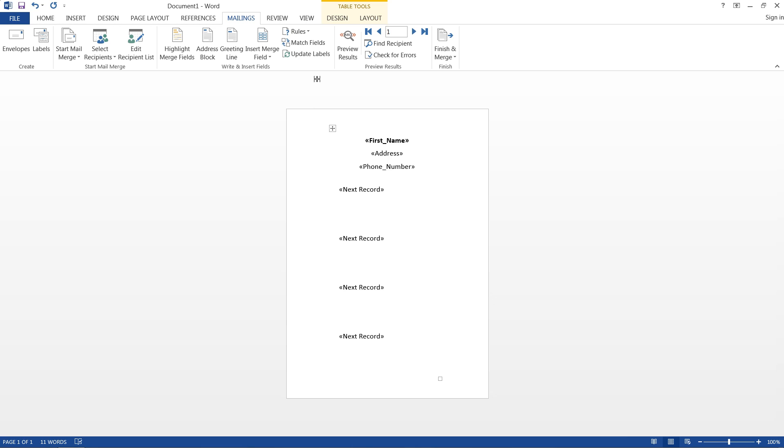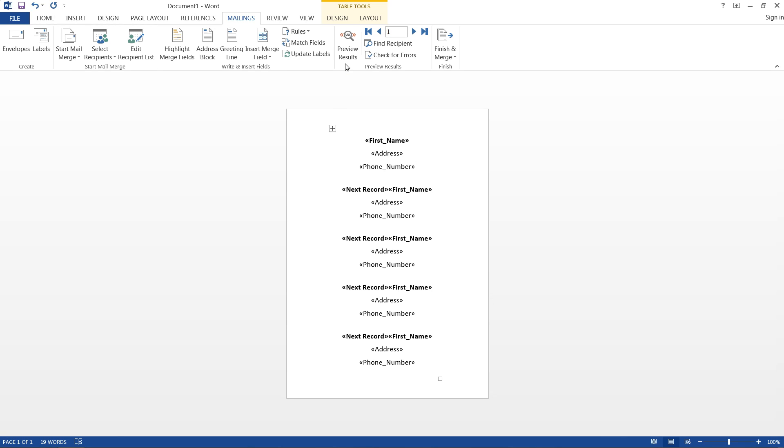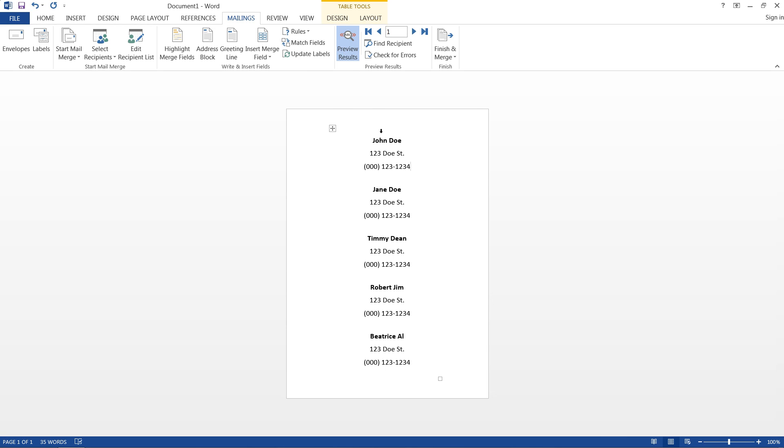So this will be the same for all of the sections. We just need update labels, and there you have it. Don't worry about the next record such. We can preview our results up here, and we'll see that we have John Doe, address, and we have Jane Doe, and so on. So everything's working quite nicely.